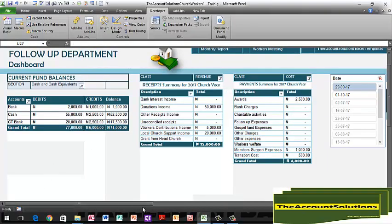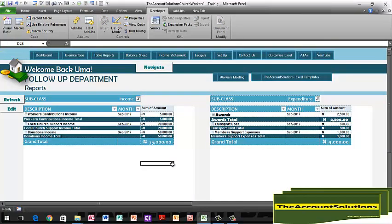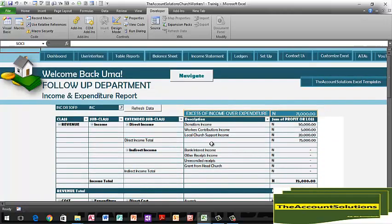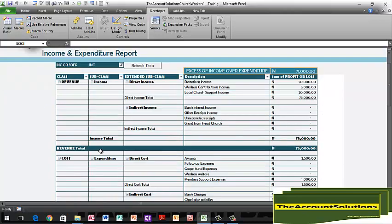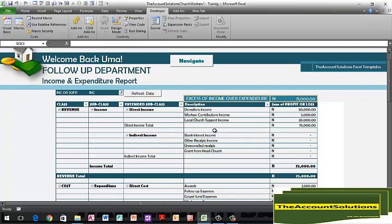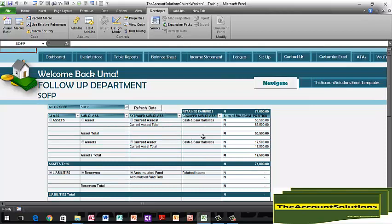Let me show you the monthly report before we end the tutorial. This report shows month-by-month income and expenses. Go to dashboard, then 'Table Reports'. Refresh and you'll see: Workers Contribution Income 5,000, Local Church Support Income 20,000, Donation Income 50,000. The income statement shows all income heads and total income of 75,000, total costs of 4,000, and excess of income over expenditure of 71,000. The balance sheet shows retained earnings of 71,000, assets including cash and bank, and a fund distributed of 1,000. Refresh the data to populate the new entries you've made.